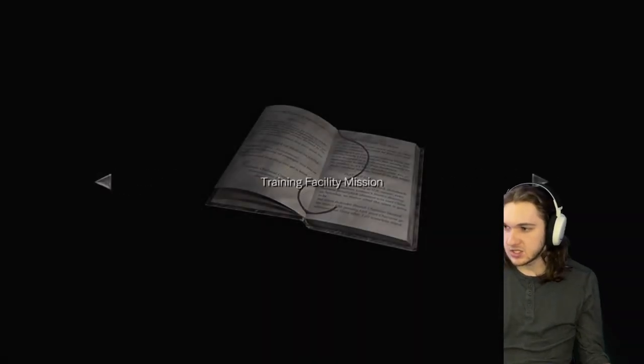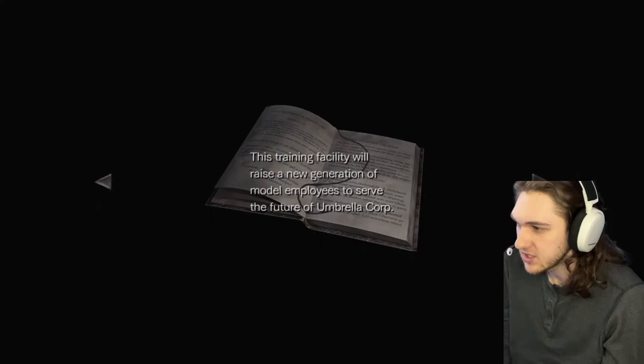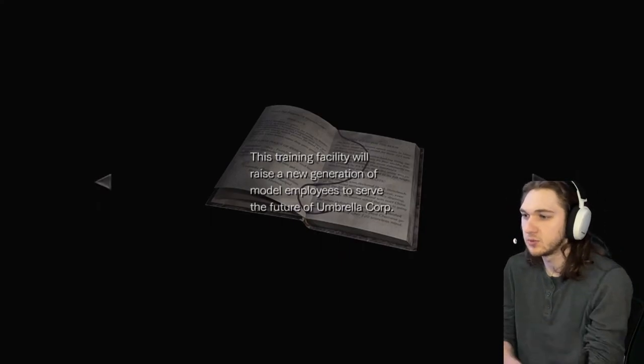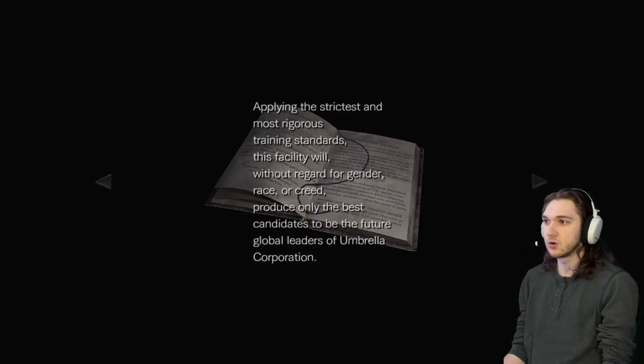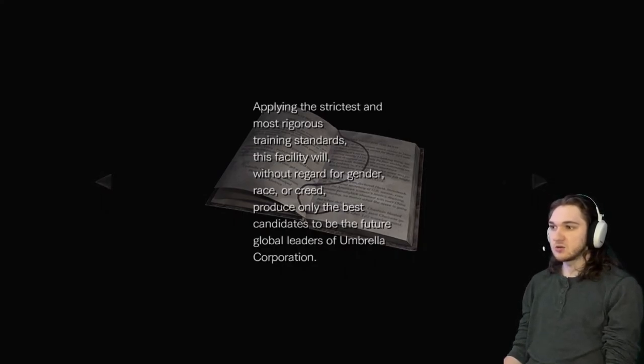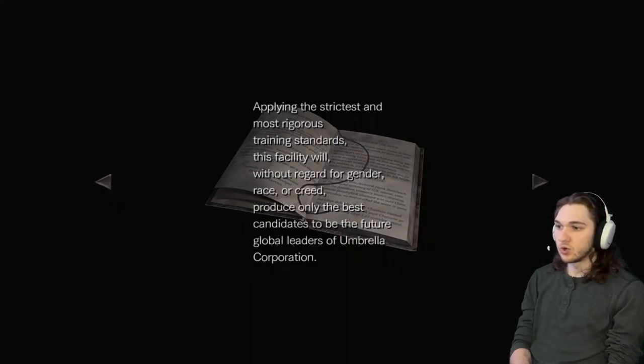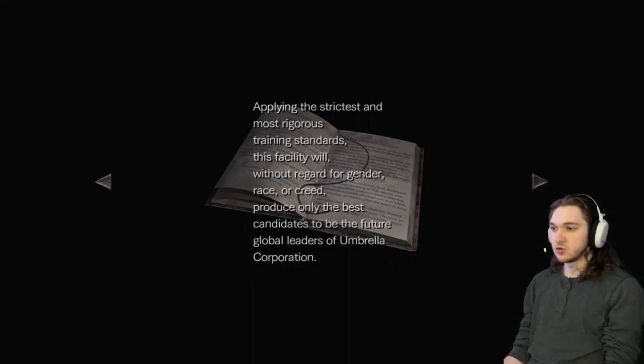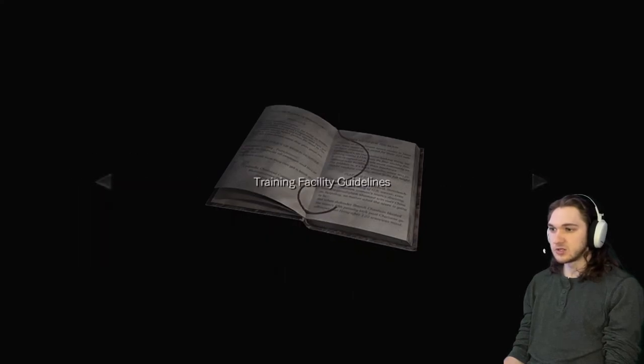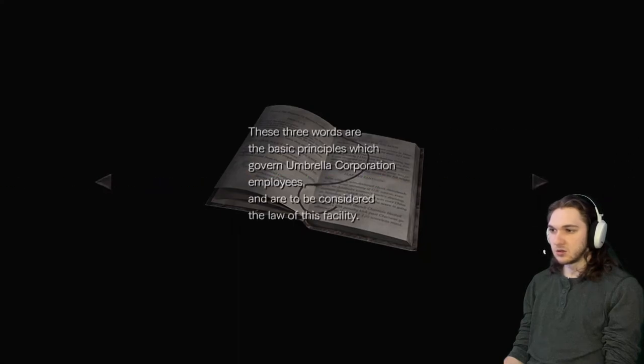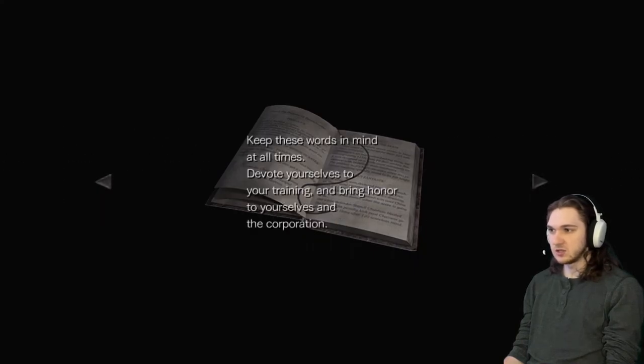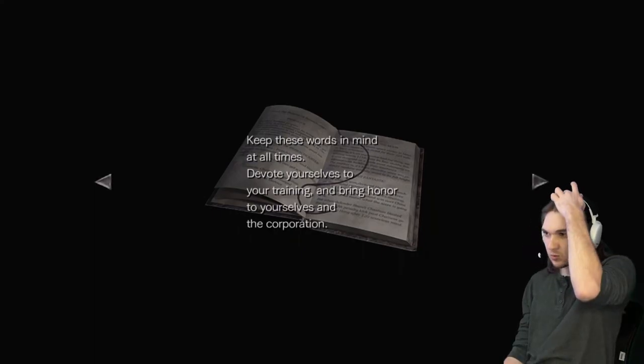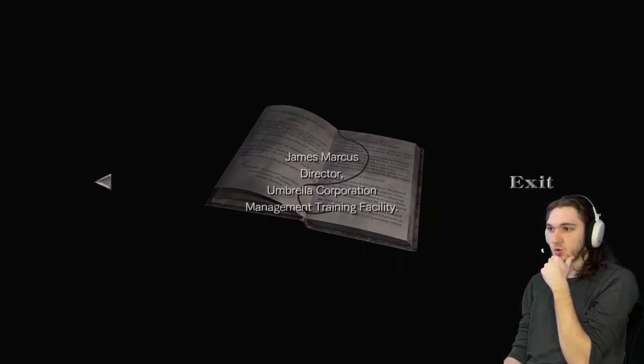Of course, what does this say? Regulations for trainees training facility mission: this training facility will raise a new generation of model employees to serve the future of Umbrella Corporation. Applying the strictest and most rigorous training standards, this facility will, without regard for gender race or creed, produce only the best candidates to be the future global leaders of Umbrella Corporation. We look forward to the development of your leadership qualities. Discipline, obedience, unity. These three words are the basic principles which govern Umbrella Corporation employees and already be considered the law of this facility. Keep these words in mind at all times, devote yourselves to your training and bring honor to yourselves and the corporation. James Marcus, director.